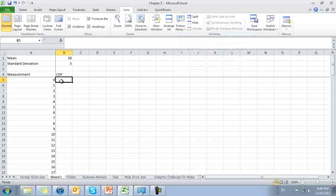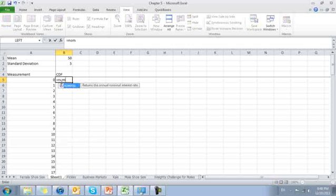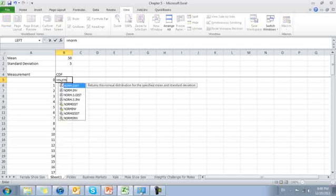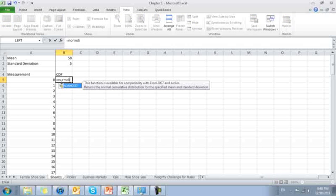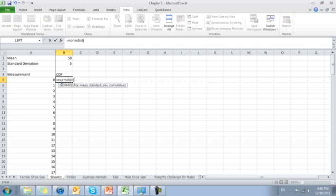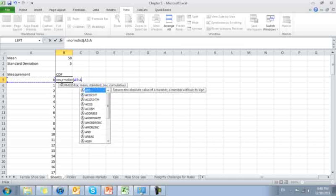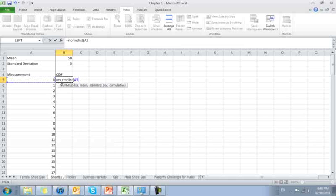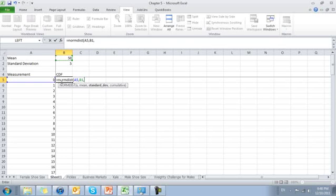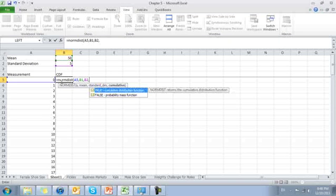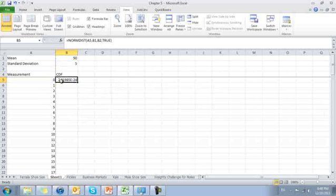Now for a normal probability curve, we can simply use that normdist function again. Here's the point of interest. Our x, comma, mean of 50, comma, standard deviation of 5, comma, cumulative. This time we're looking at the cumulative distribution function. So I'm going to say true.